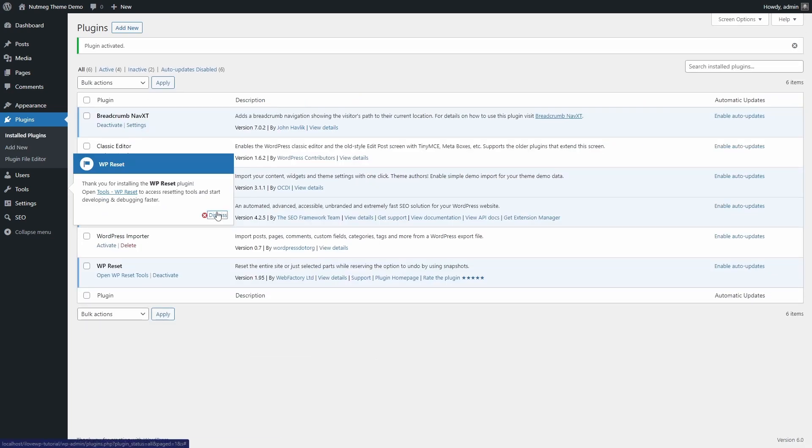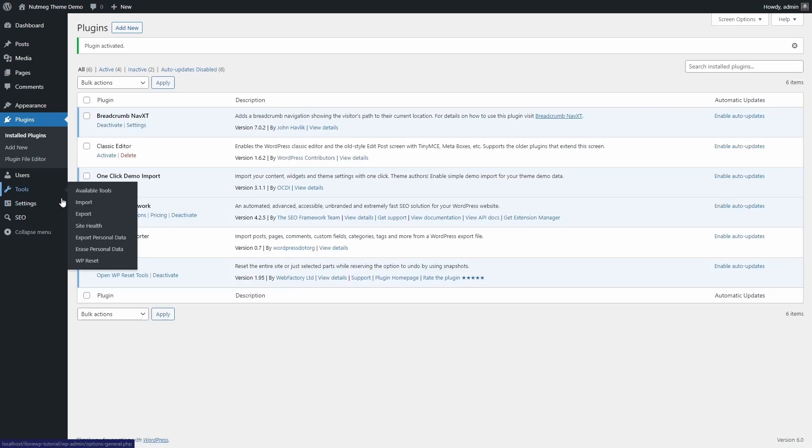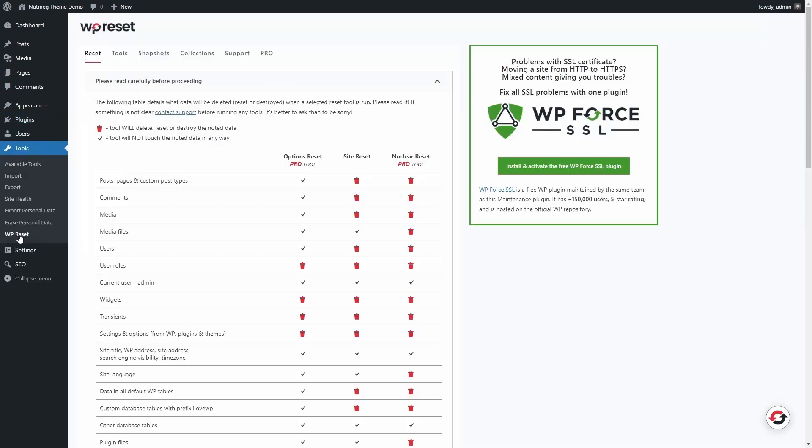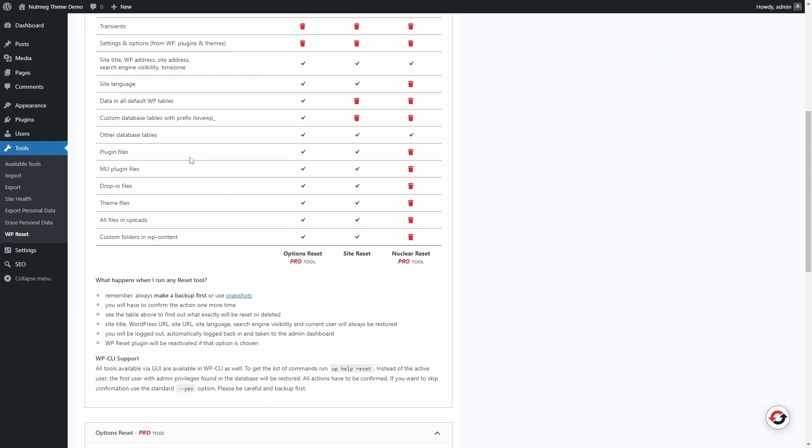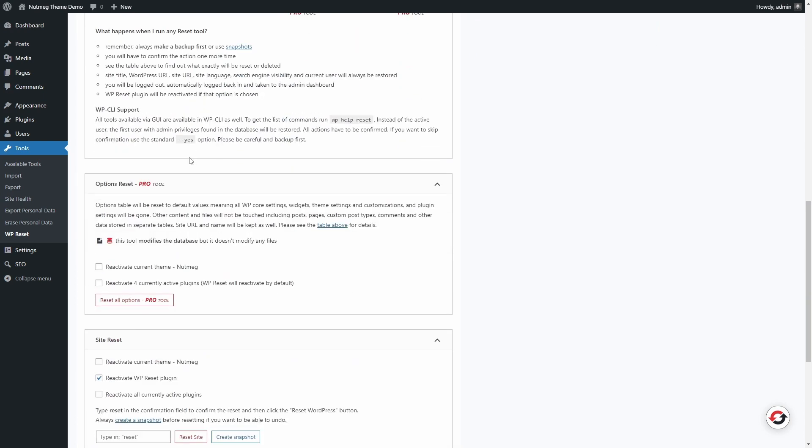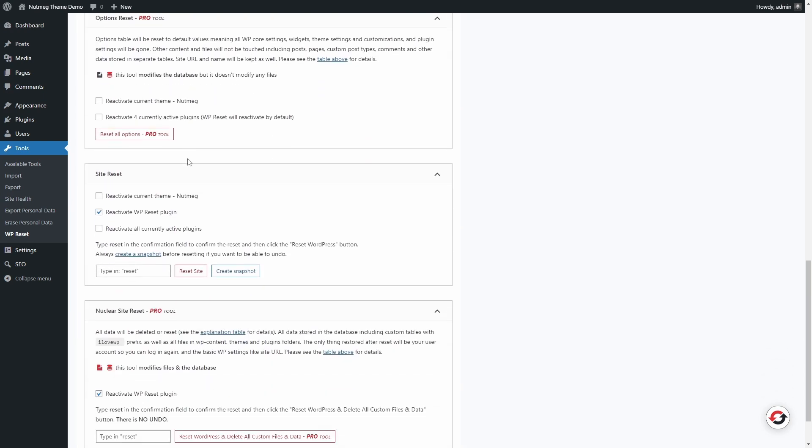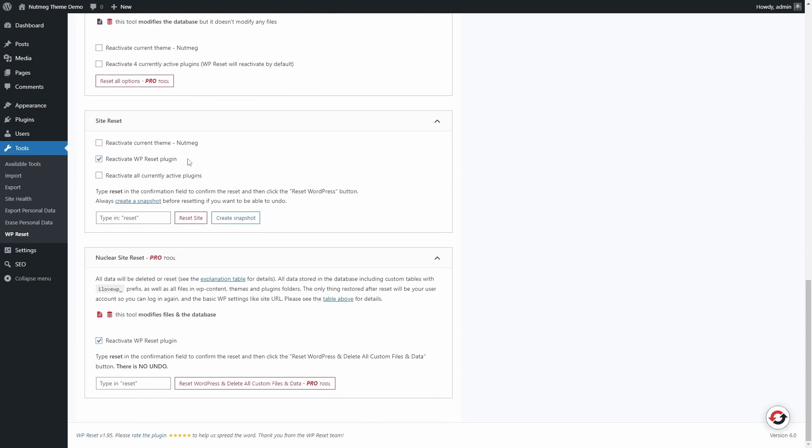you will see a new page in the Tools section called WP Reset. To reset your installation, scroll to the bottom of the page and find the Site Reset section.